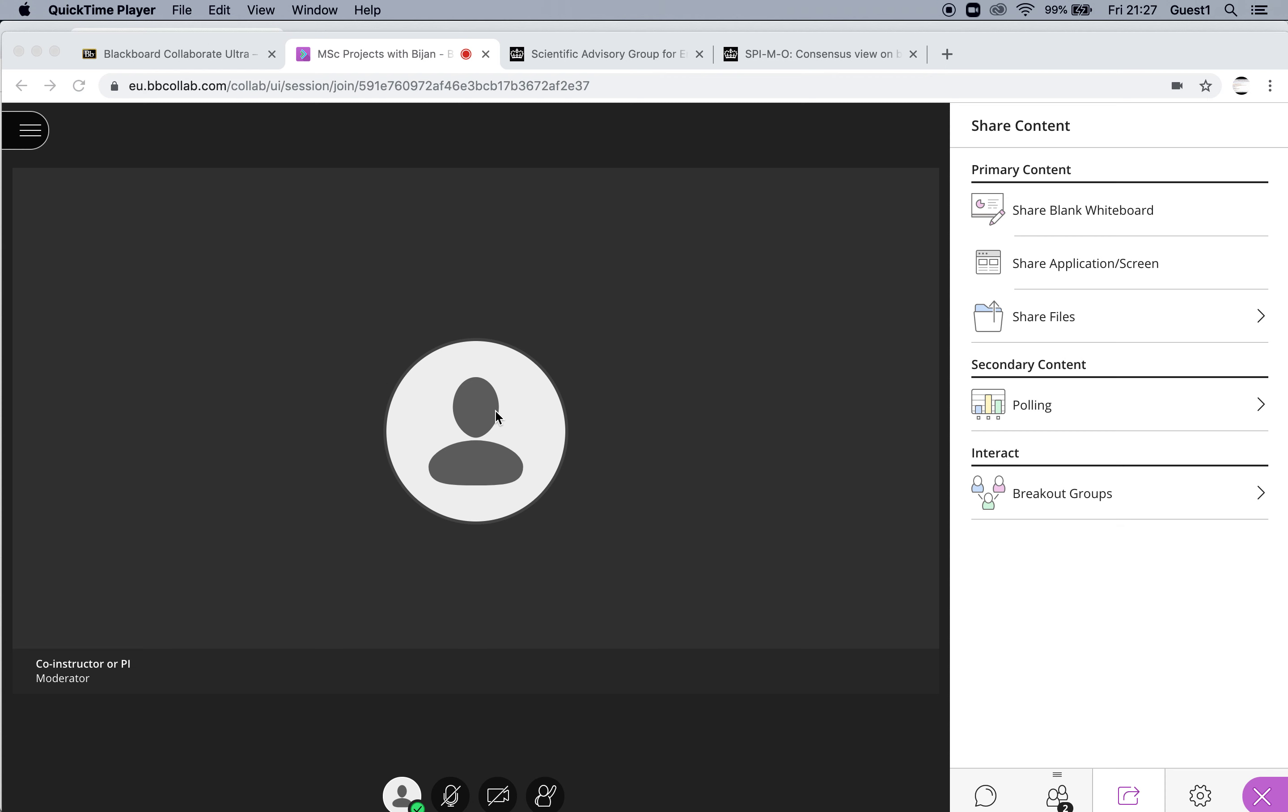It'll be very short, I hope. I'm going to show you where to find your recordings of a Collaborate session.